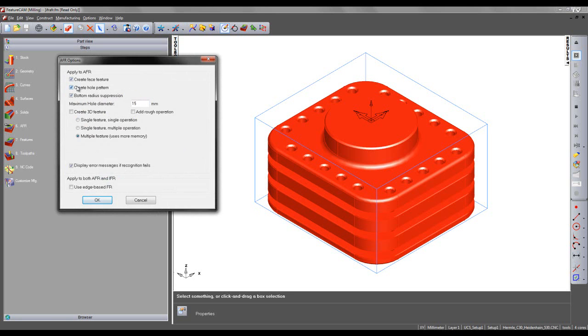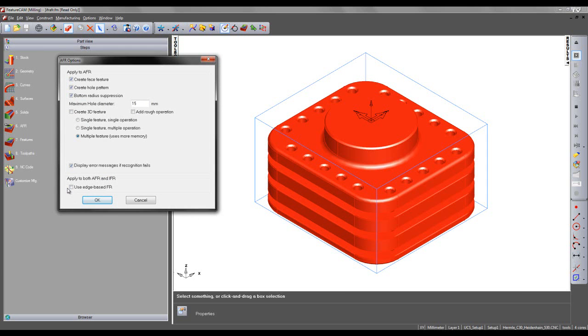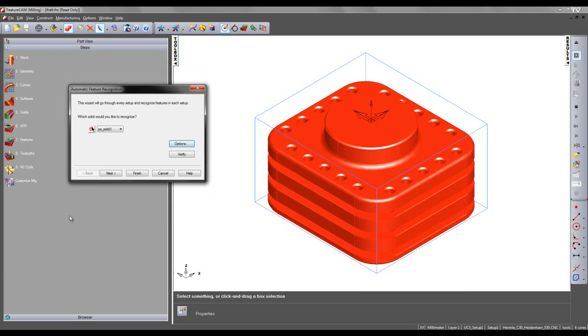We can see I've chosen to create face features, hole patterns, and I've selected bottom radius suppression. Additionally, I've unchecked to create a 3D feature and unchecked the Use Edge-Based Feature Recognition.